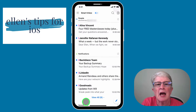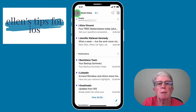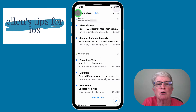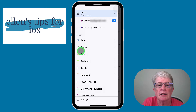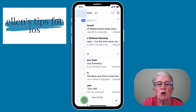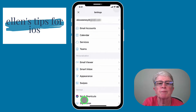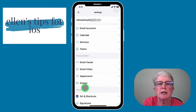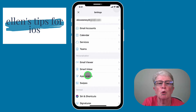To access the settings area, come up to the upper left-hand corner, tap on the three lines — the hamburger icon — come all the way down to the bottom, and tap on Settings. And here's where you really get into the meat of this program.